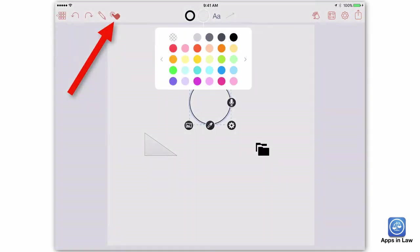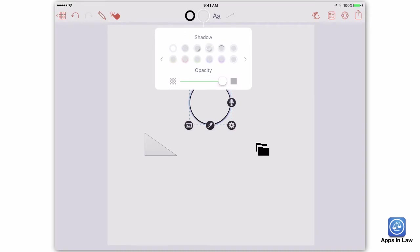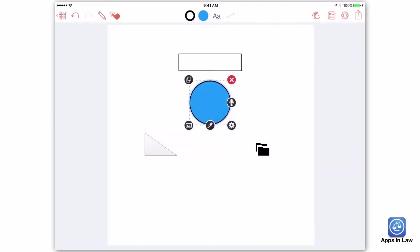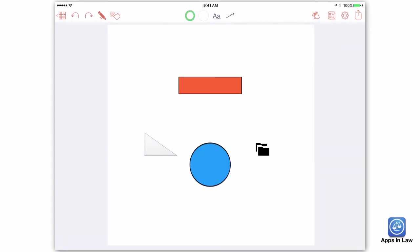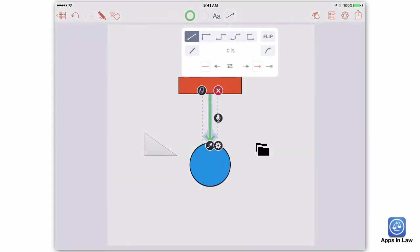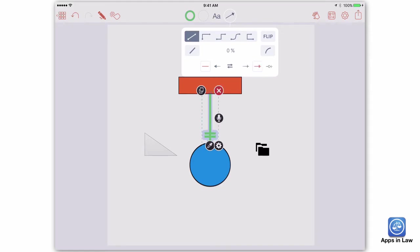To modify a shape, tap the Select button and then change the color, outline, opacity, and shadow of a shape. Once you have two shapes, you can connect them by simply drawing a line between them. It can be a simple line, or you can add an arrow and change the thickness of the color, etc.